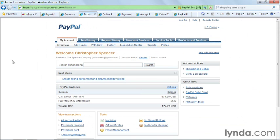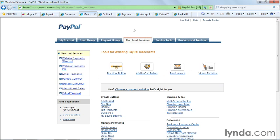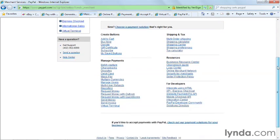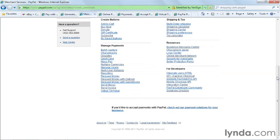If you log into PayPal and want to learn more about the options available for selling on your website, you'll want to start at the Merchant Services tab. There are a lot of links here and it can get a little overwhelming if you're new to PayPal. On the left-hand side menu you'll see Merchant Services that are available, and scrolling through you'll see hot links that let you explore different aspects of PayPal's merchant offerings.